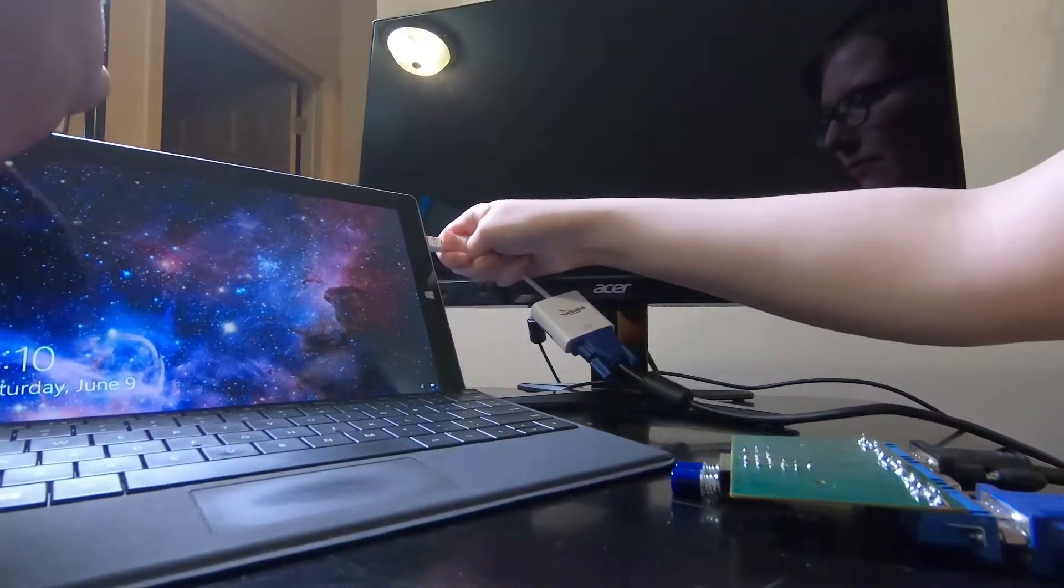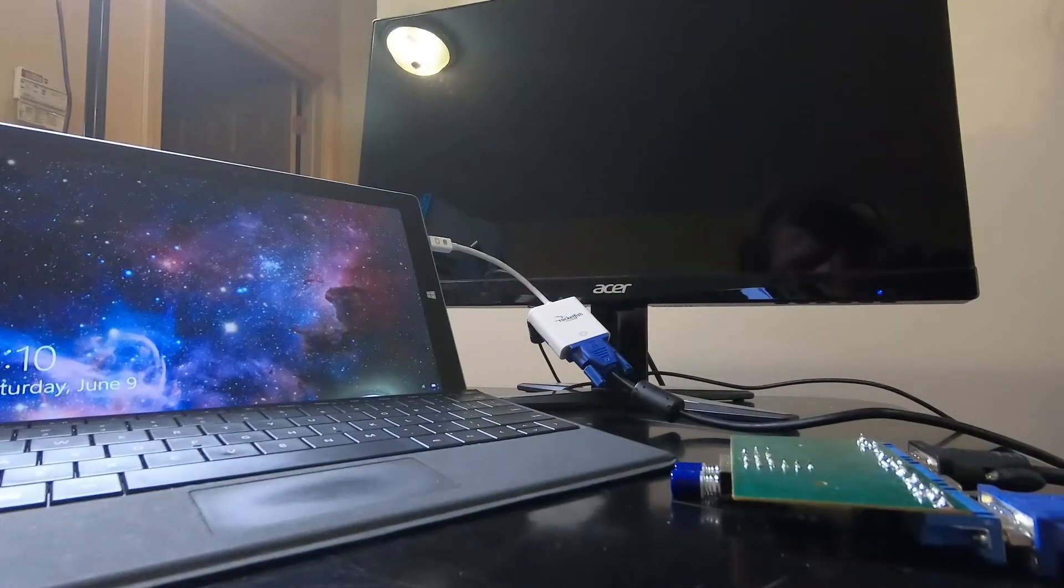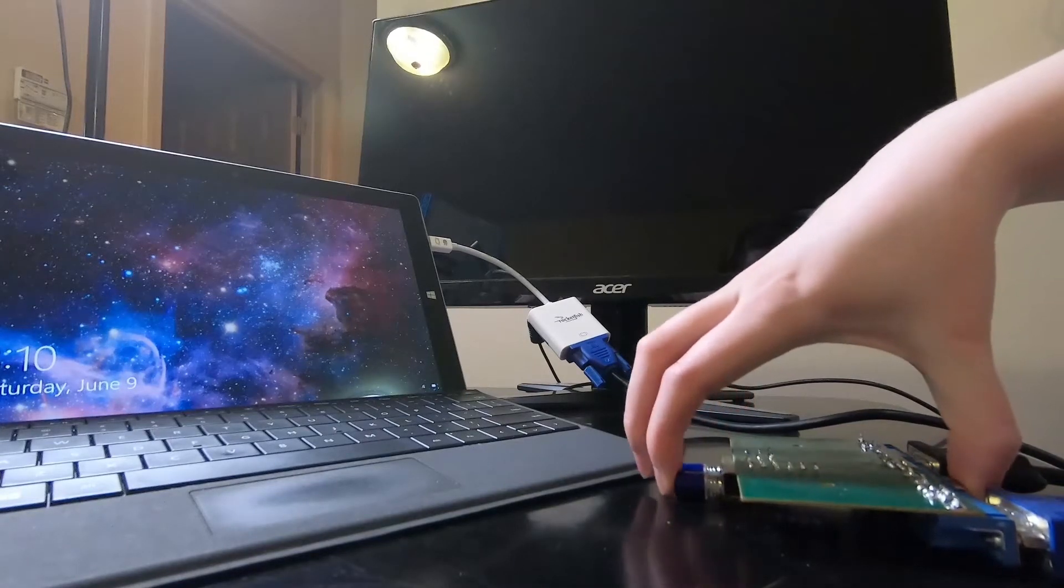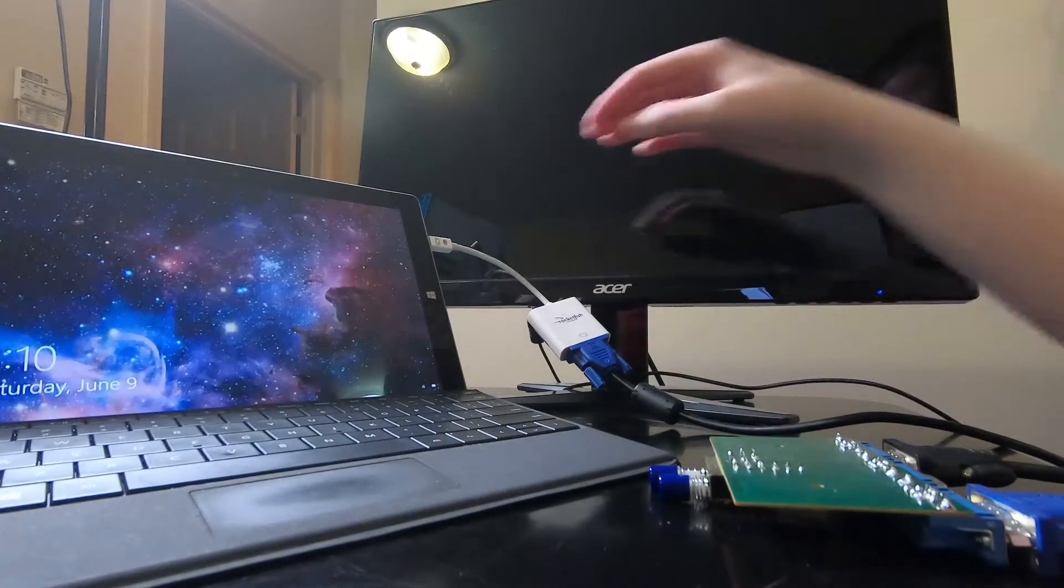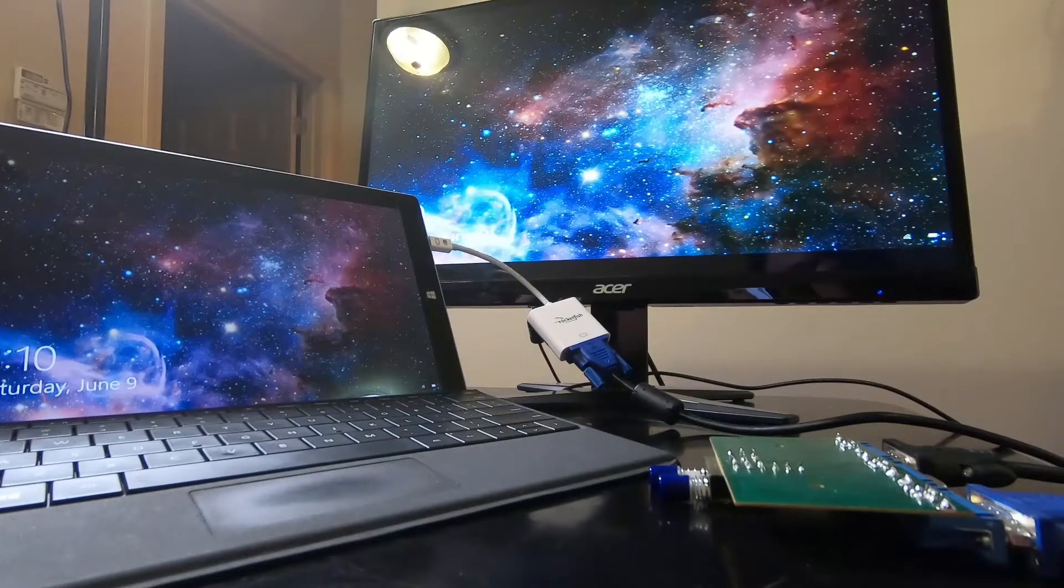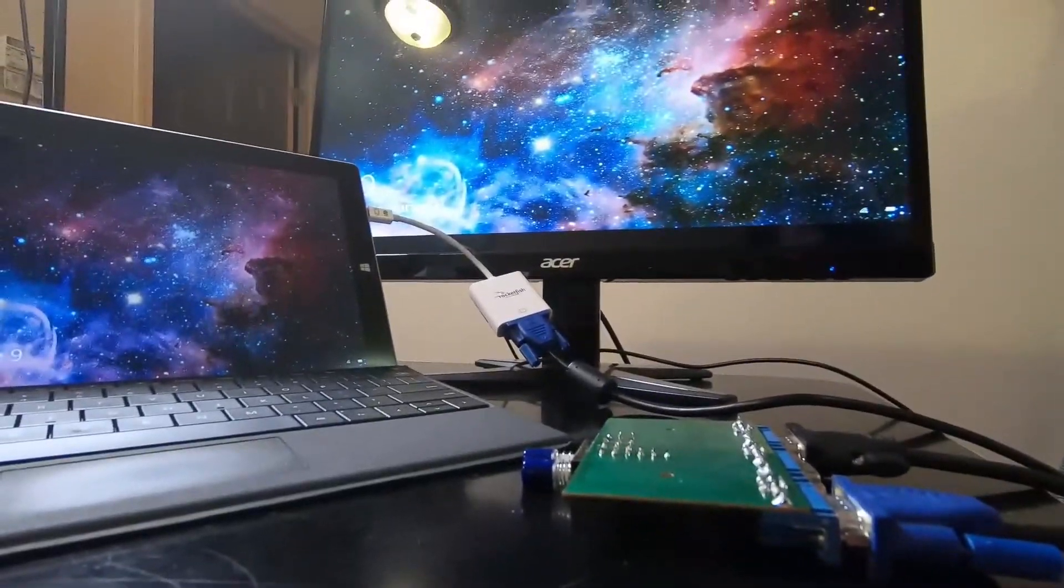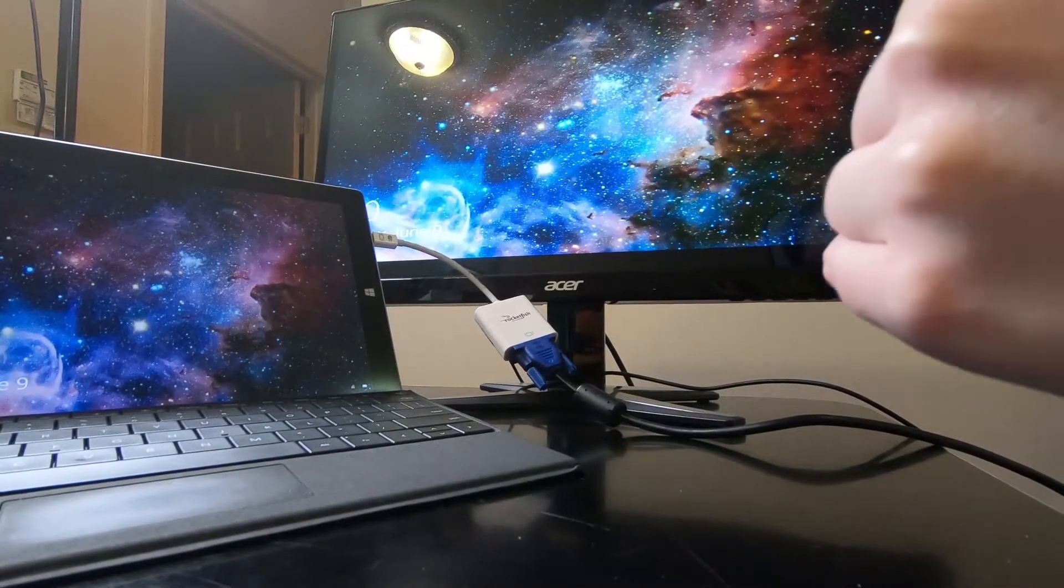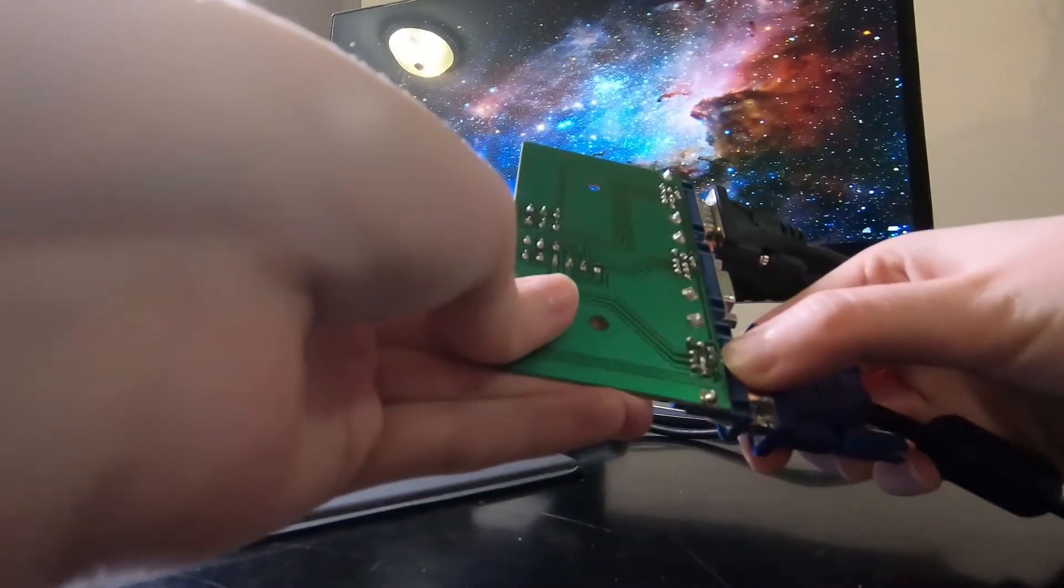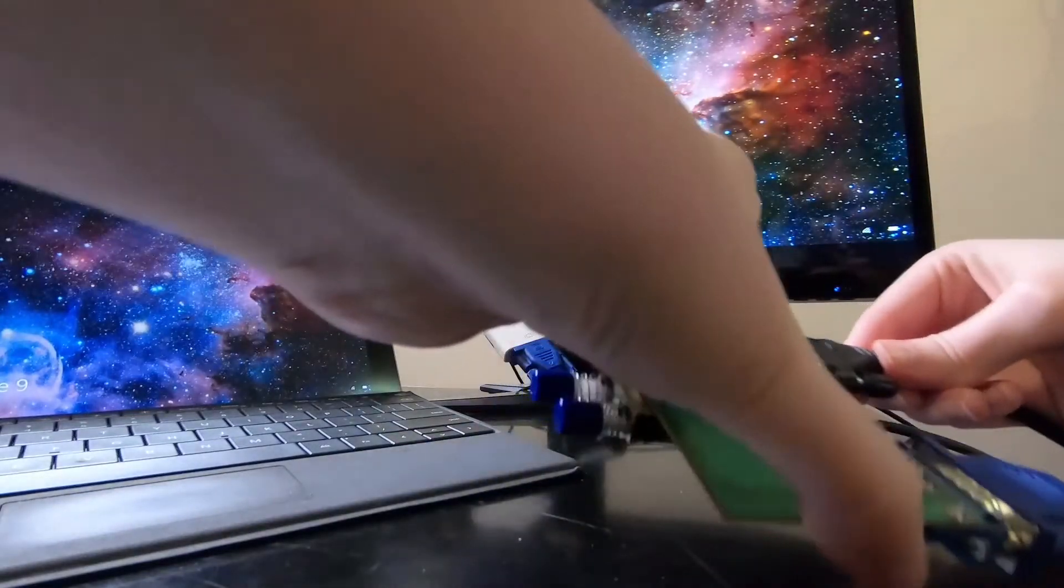Before anyone freaks out that we're even using VGA in general, it is still fairly common. So let's see. Hey! All right, let me just make sure. Yeah, I think I fixed it. Oh my gosh, this is awesome.